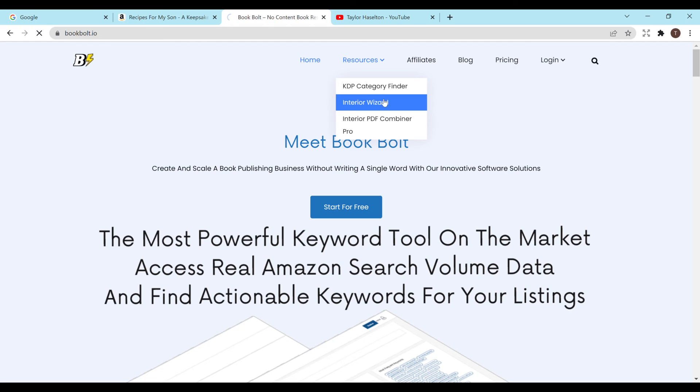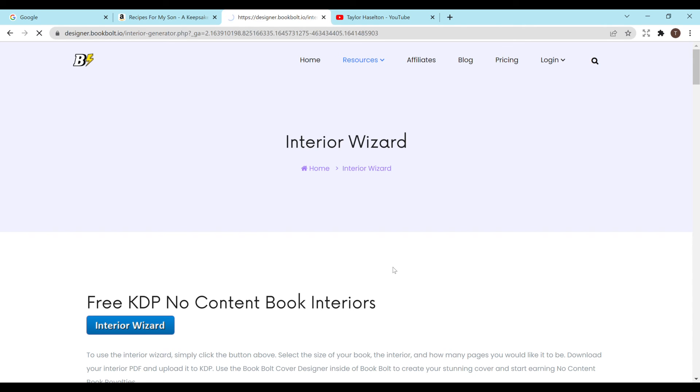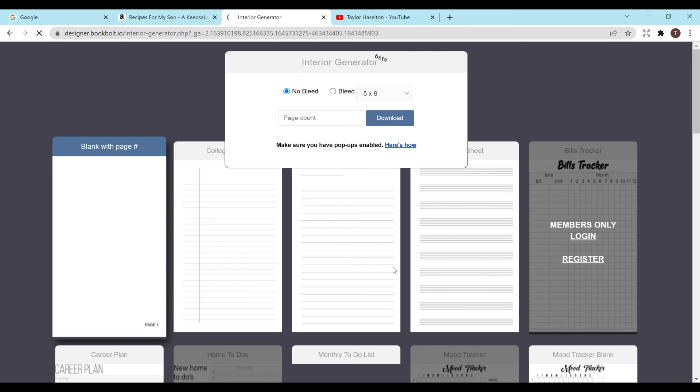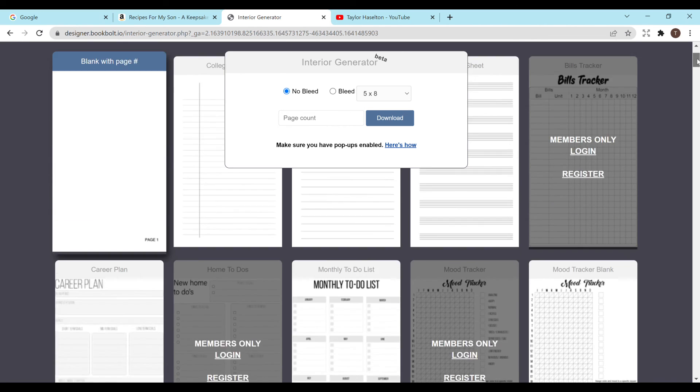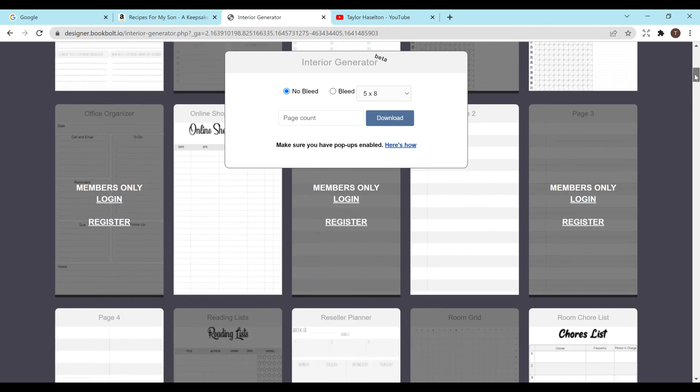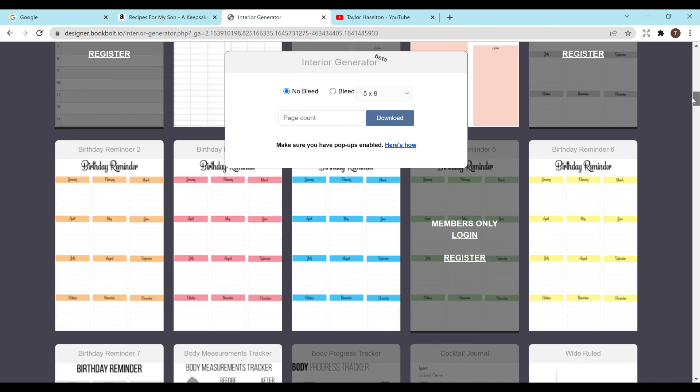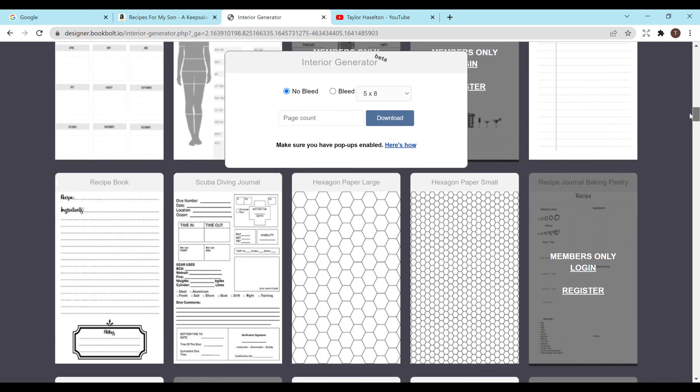BookBolt is an amazing resource to use. This is a paid service. I don't currently have the paid version. They do have a lot of free options as well. So if you go to resources and then go to interior wizard. Just let that load. And then you go to free KDP no content book interiors, interior wizard. I'll just click on that. And then it pops up this whole interior generator.